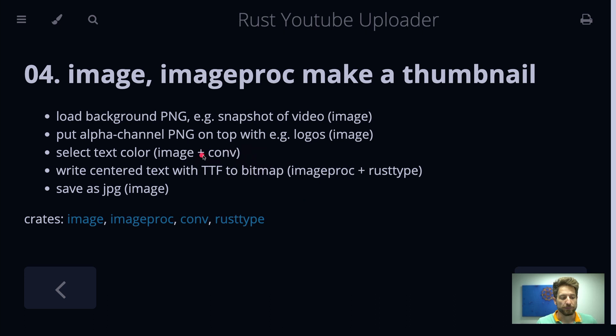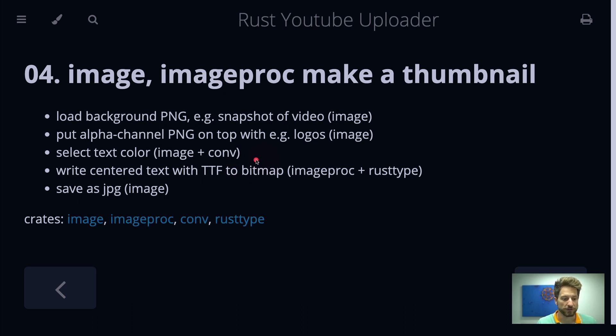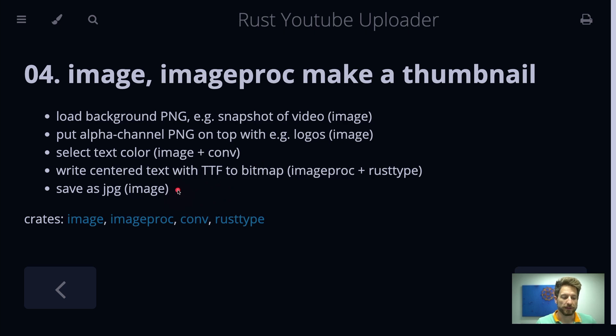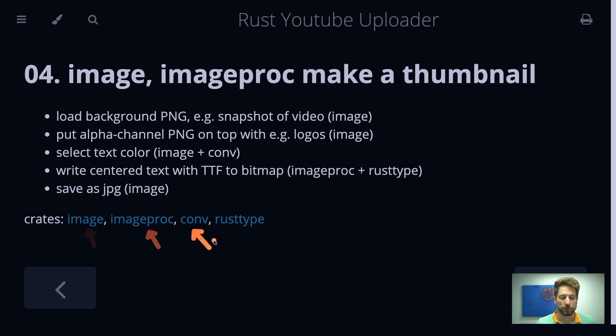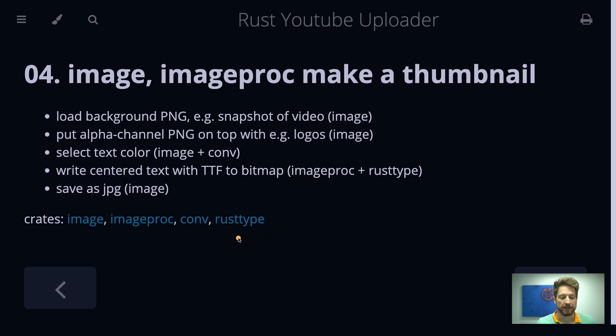For selecting the text color we will see the usage of the Conf crate which provides some interesting type conversion traits for us. And at the very end, of course, we will write all of this out as a JPEG image that we can then later use for uploading as the thumbnail to YouTube. So the crates used are image, imageproc, conf, and rusttype. Rusttype is the one used for TrueType font parsing.